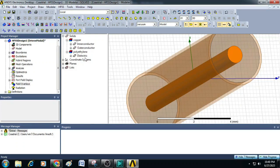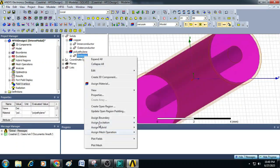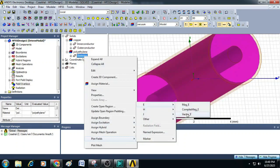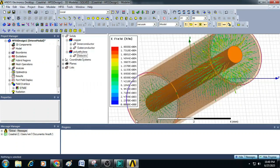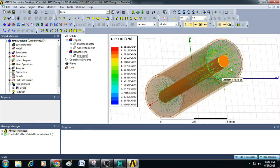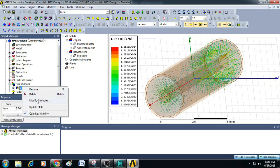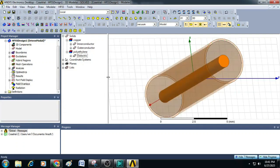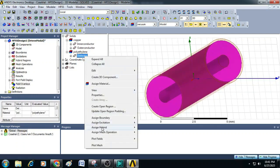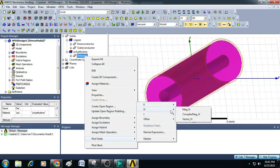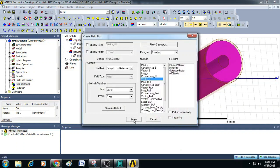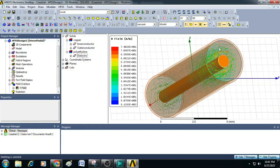Now to plot the electric field, first select dielectric, right click, go to plot fields, select E and click on vector E. Click done. You can see the electric field lines are plotted, coming out from the copper conductor — it exhibits a diverging property. Similarly, to plot the magnetic field, select dielectric, right click, go to plot fields, select H and vector H. Click done. You can see the magnetic field lines are circulating around the conductor — it exhibits the behavior of a curl.